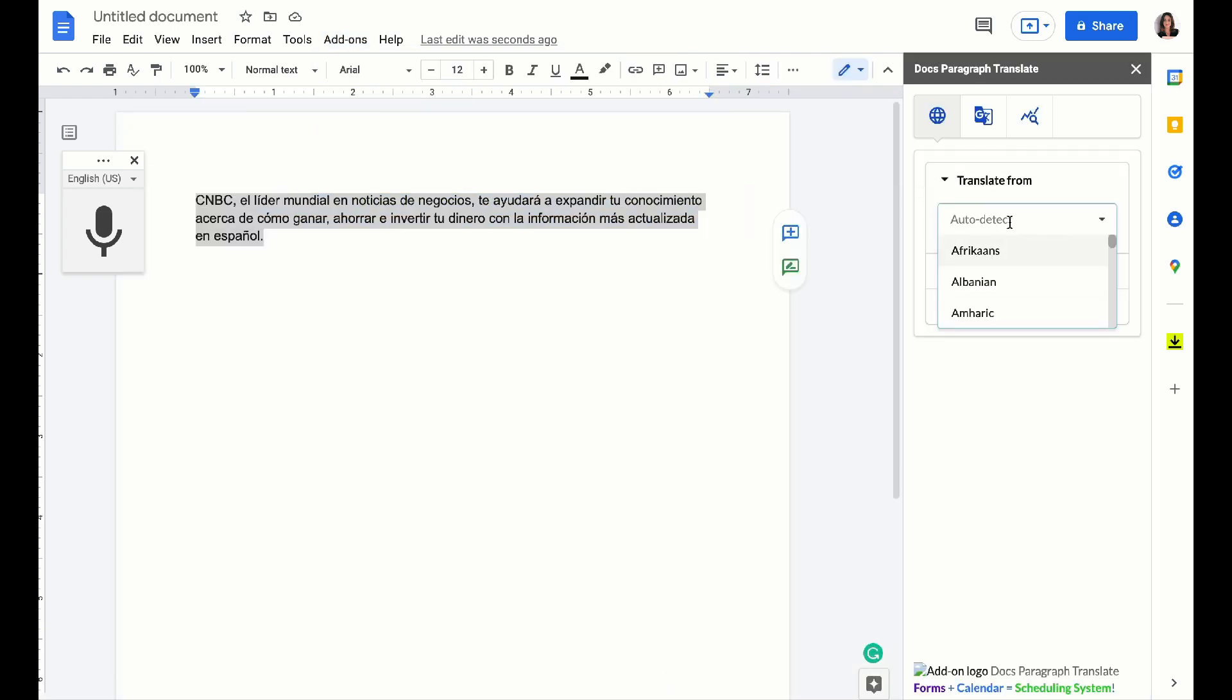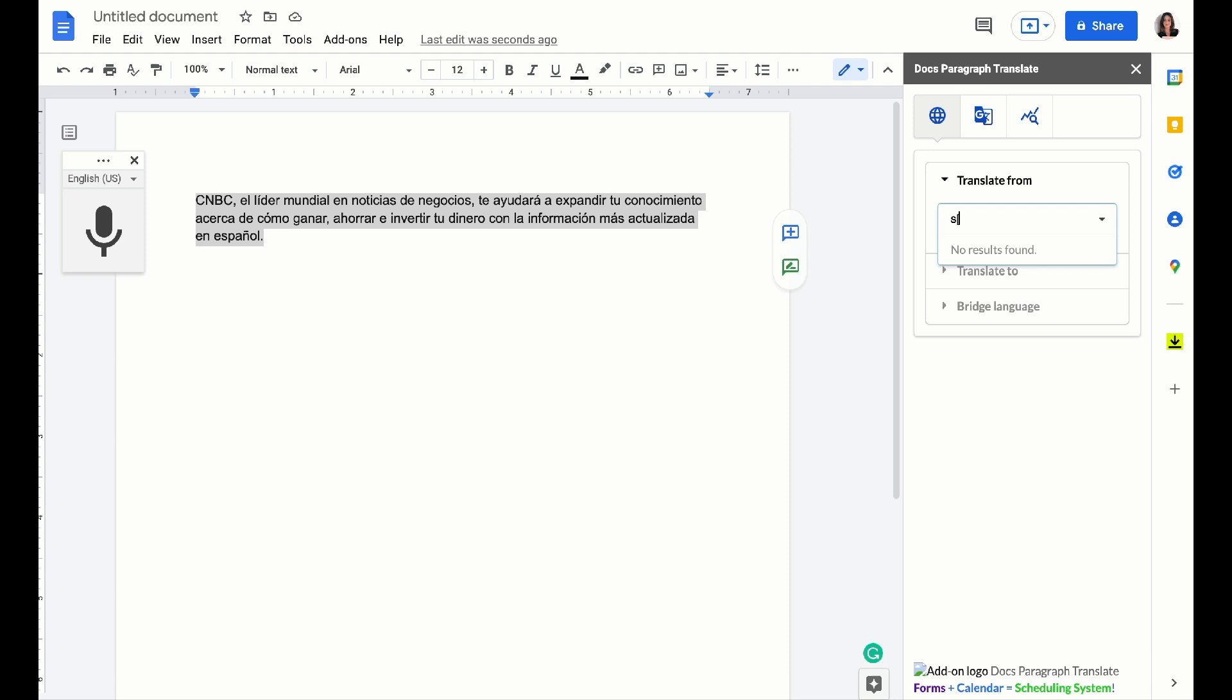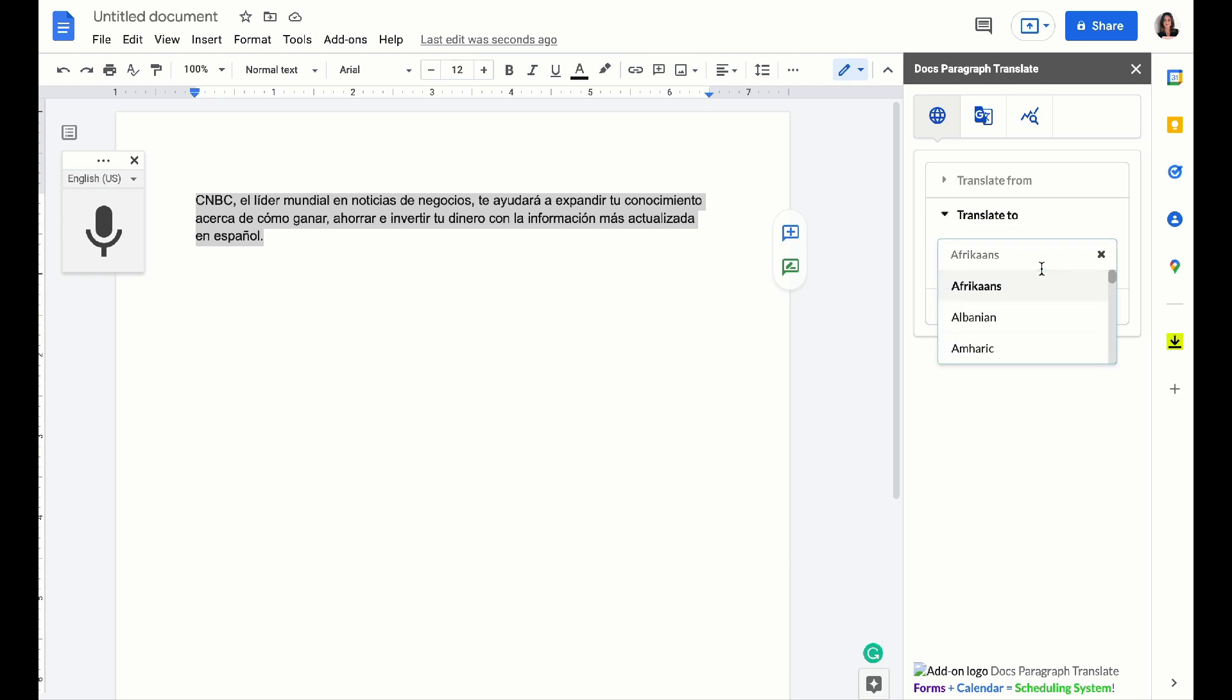What we can do is either auto detect the language or you can choose from the list here. I'm going to go ahead and choose Spanish and I'm going to translate it into English.